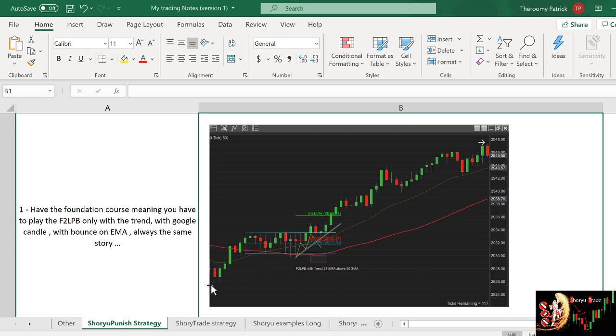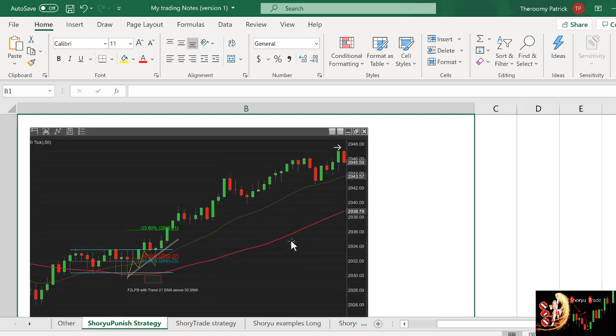So if we zoom on this trade, for example, here there was a two-move to the upside. So it's a shoyu trade. People might have shorted over here, but the problem of this...